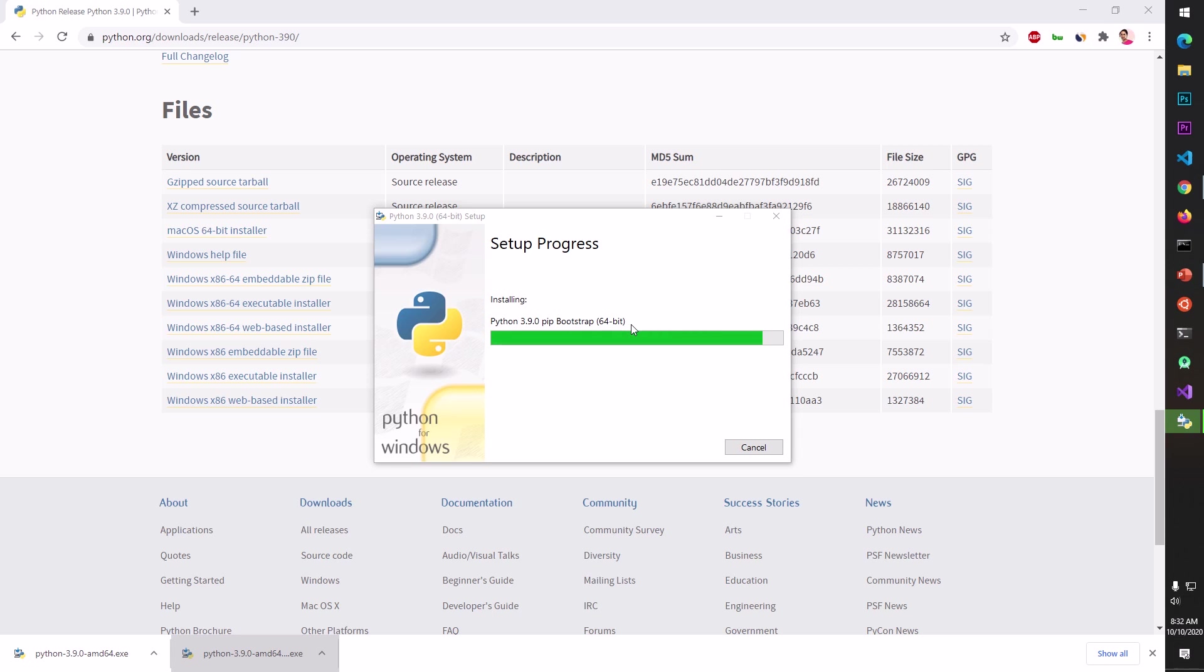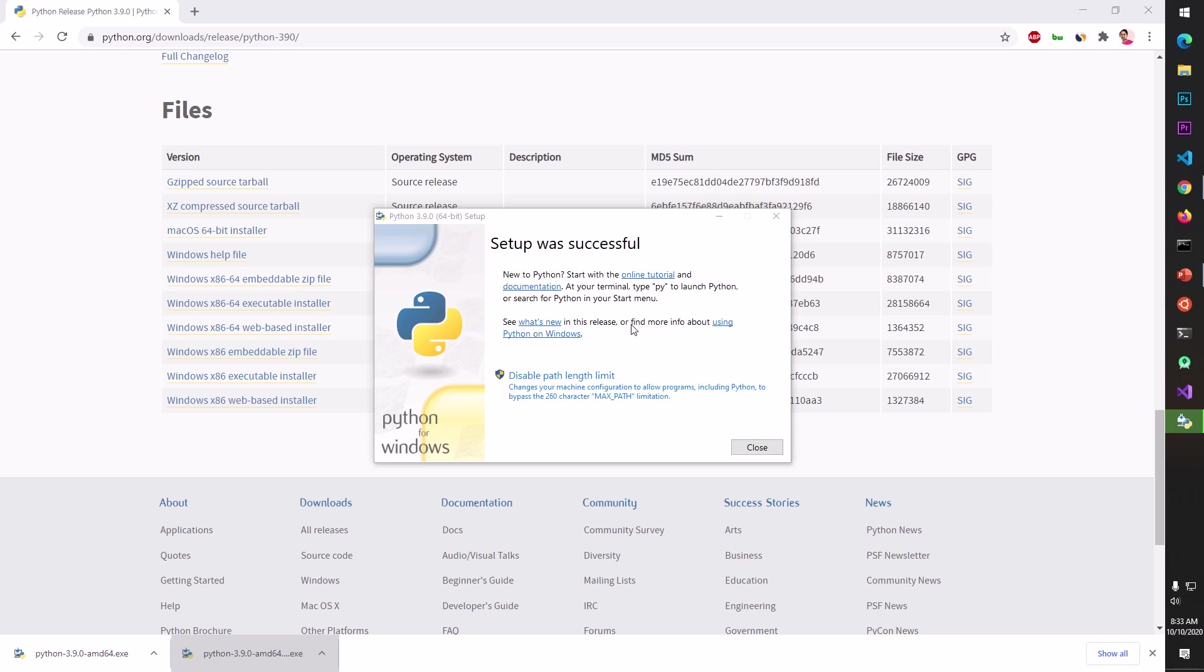Once it's installed you don't need to do anything. You can go ahead and look for idle, go ahead and look for command prompt and start doing whatever you have to do with this Python. So successful, setup was successful, you can go ahead and close it.